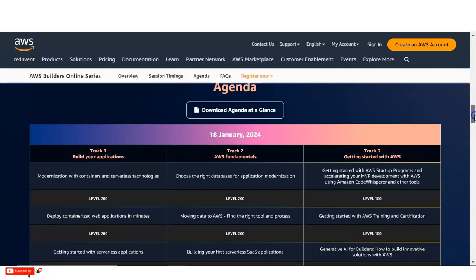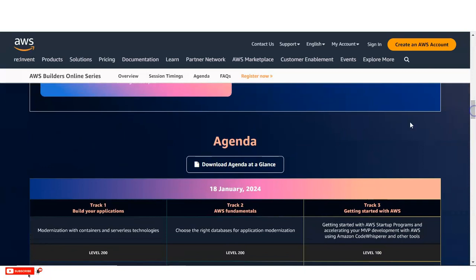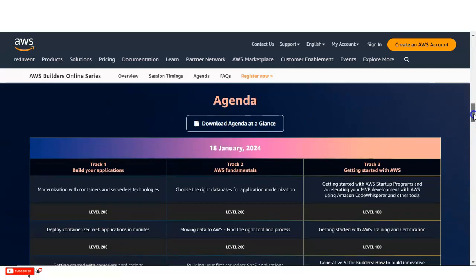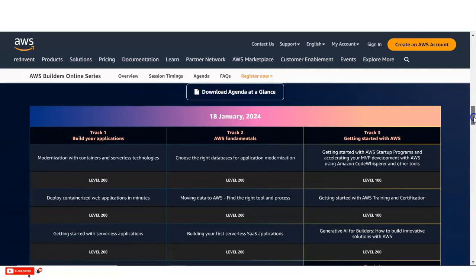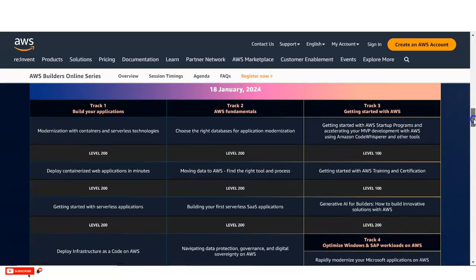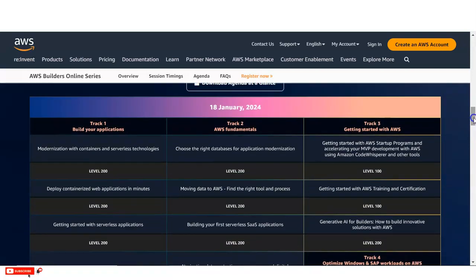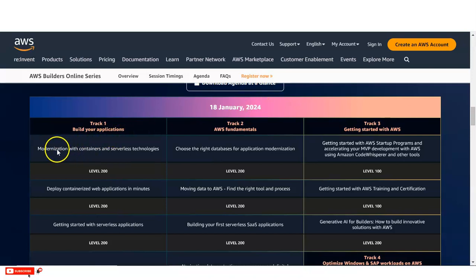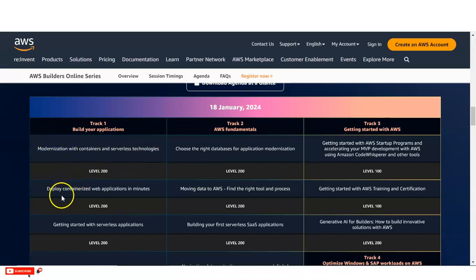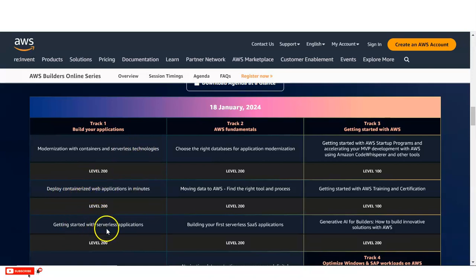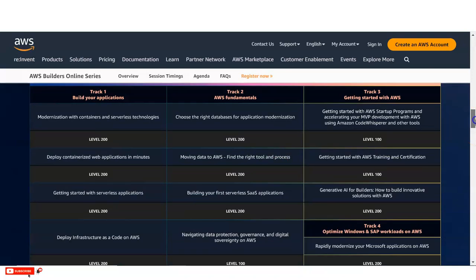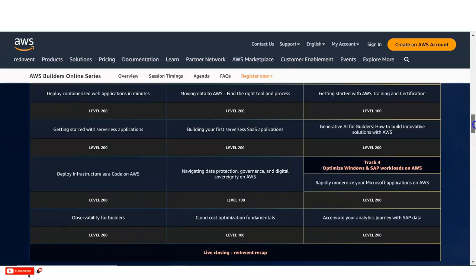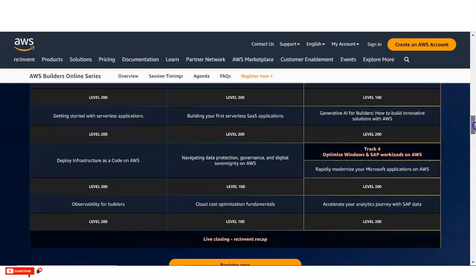And then you can see the agenda, you can also download it from PDF so that you can know. Or below you can see, the tables are also given from where you can check before attending this webinar. So you can know what types of things you will learn and what is about the webinar. You can see build your application, in which you will learn the modernization with containers and serverless technology, then deploy containerized web application in minutes, getting started with serverless applications and many more are given.